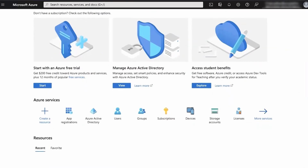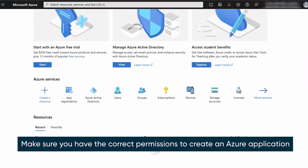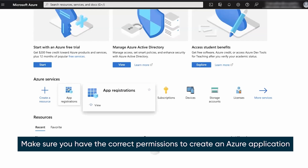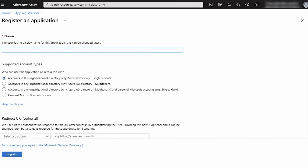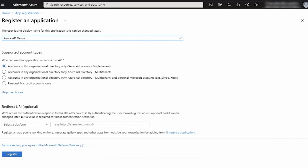To create an Azure application, first we'll navigate to the Azure portal, select App Registrations, and then New Registration to initiate the app creation. We'll name the application, then select the account type. For this example, we'll select Single Tenant because our instance of Azure is used only by our organization.